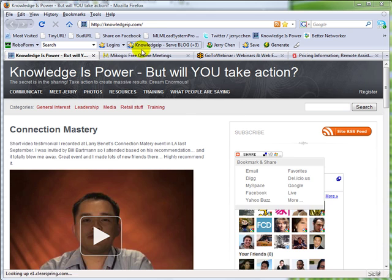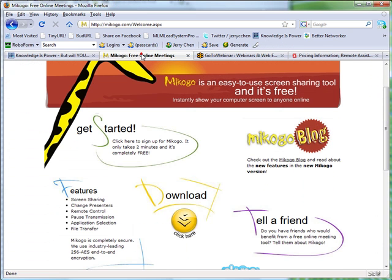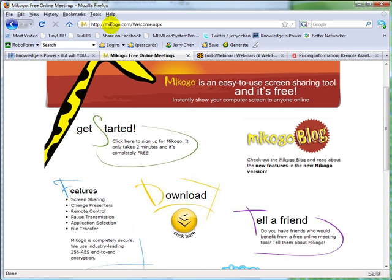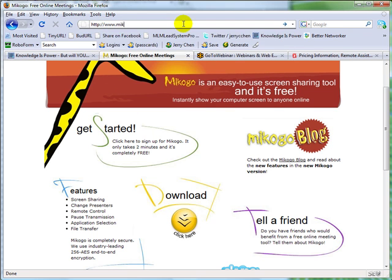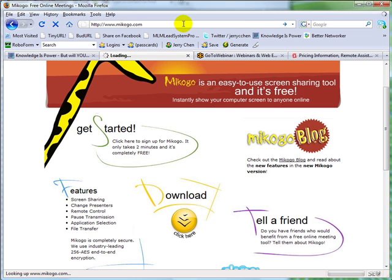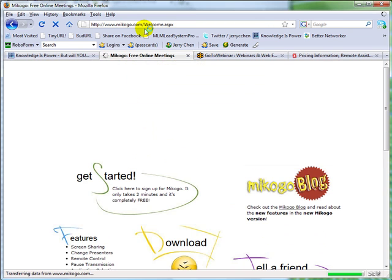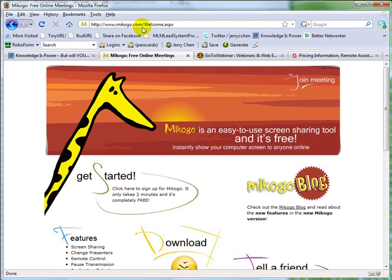It's located at www.makogo.com. So it's automatically forwarded to slash welcome.aspx.